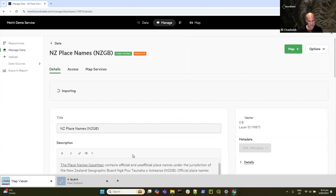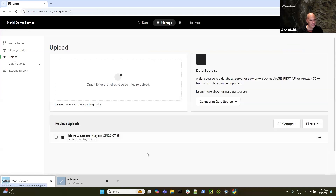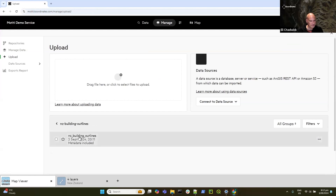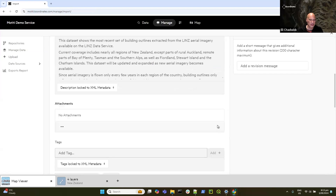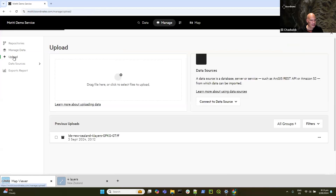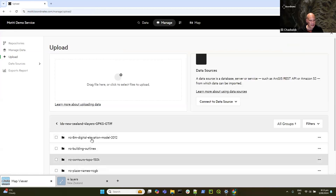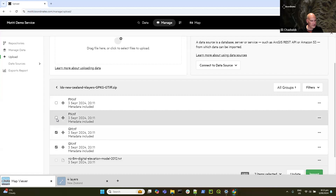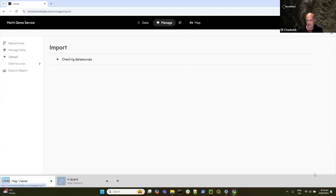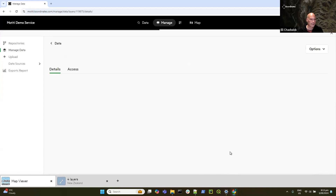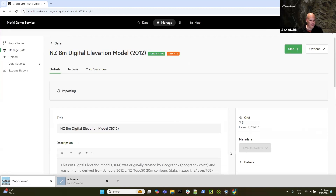That'll kick off the import — the data is now being brought from the upload area into my site. I can go back later and configure some of these things. Given that this operation can take some time, let's upload a few things straight off the bat. I'll grab the building outlines and hit Import. You can do multiple things at the same time — you don't have to hang around and watch. I'm also going to grab the digital elevation model — a zip with a bunch of TIFFs — grab all four TIFFs and do an import, accepting the defaults.